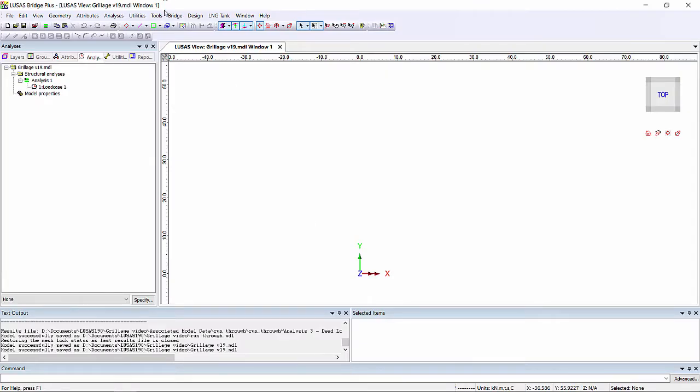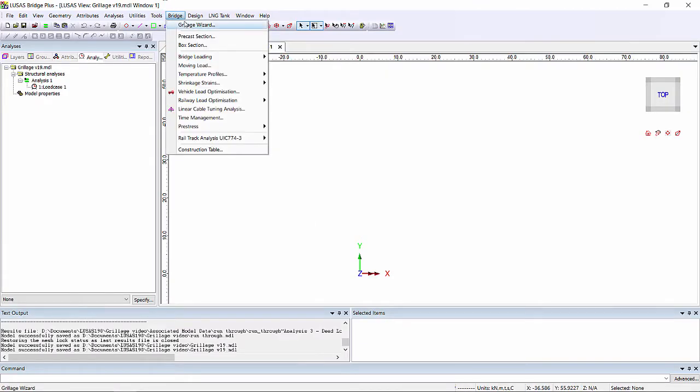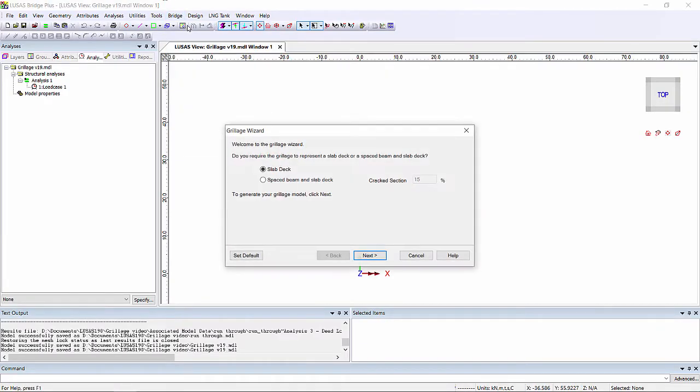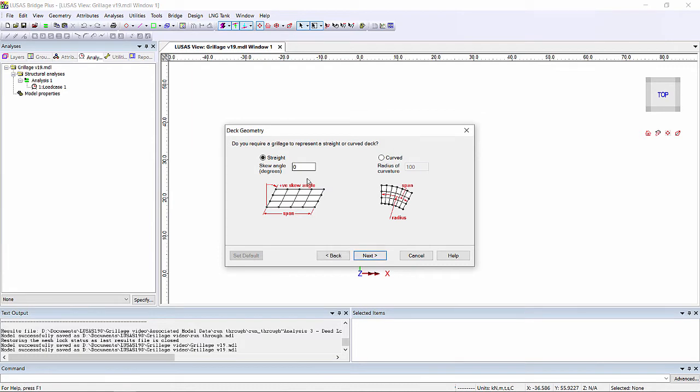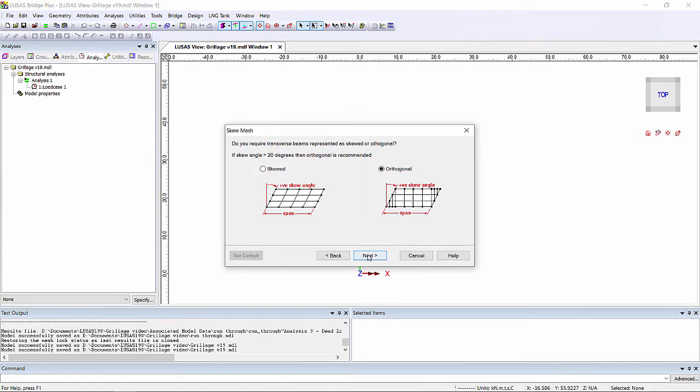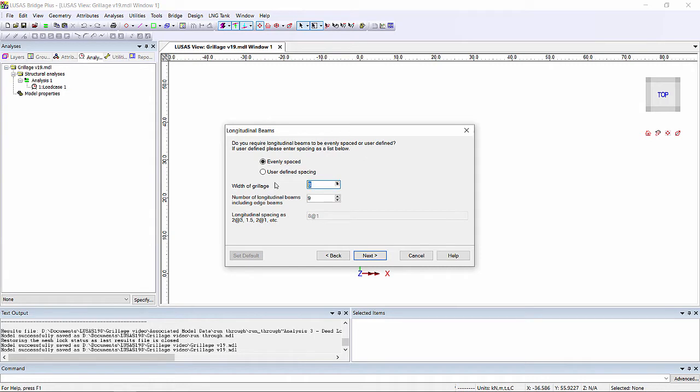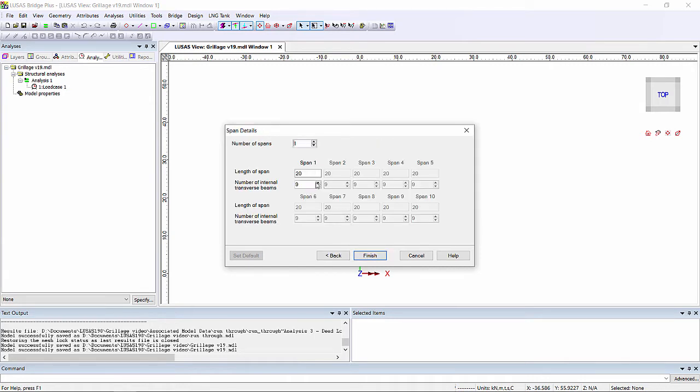To generate the model we're going to use the grillage wizard which has been in Lusas for quite a long time already. And we can just simply put in a few inputs in order to generate the geometry.